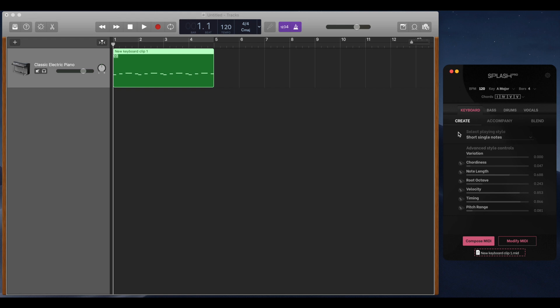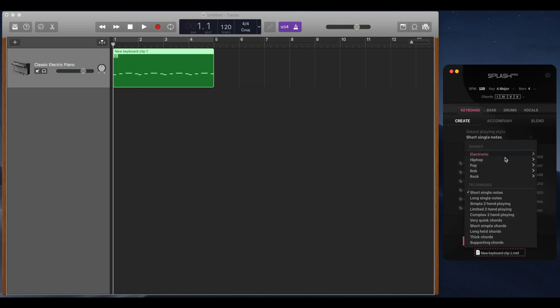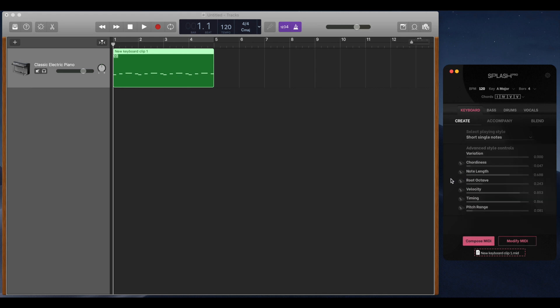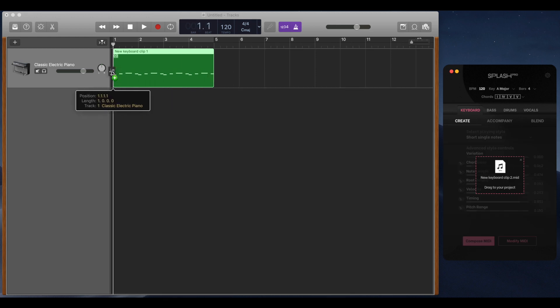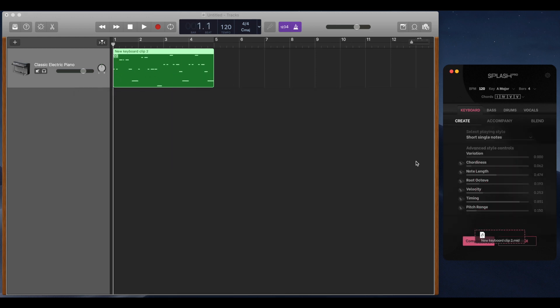The first is the Create tab. This is the primary way of making music. Simply select a playing style and then hit compose. You can further tweak your composition by using the advanced sliders. To let the AI control these sliders, simply click the toggle back to the off position.